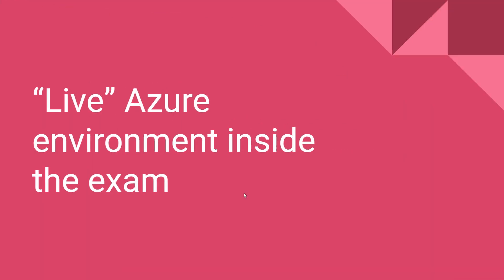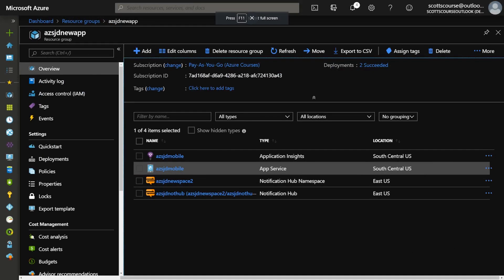Labs are a live environment that is popped up inside of the exam. So you're at the exam center or you're taking the exam from home, and in the process of taking the exam, you're going to be asked to go into a live Microsoft Azure portal and perform some tasks. You're not going to be using your own account — Microsoft will give you an account to use.